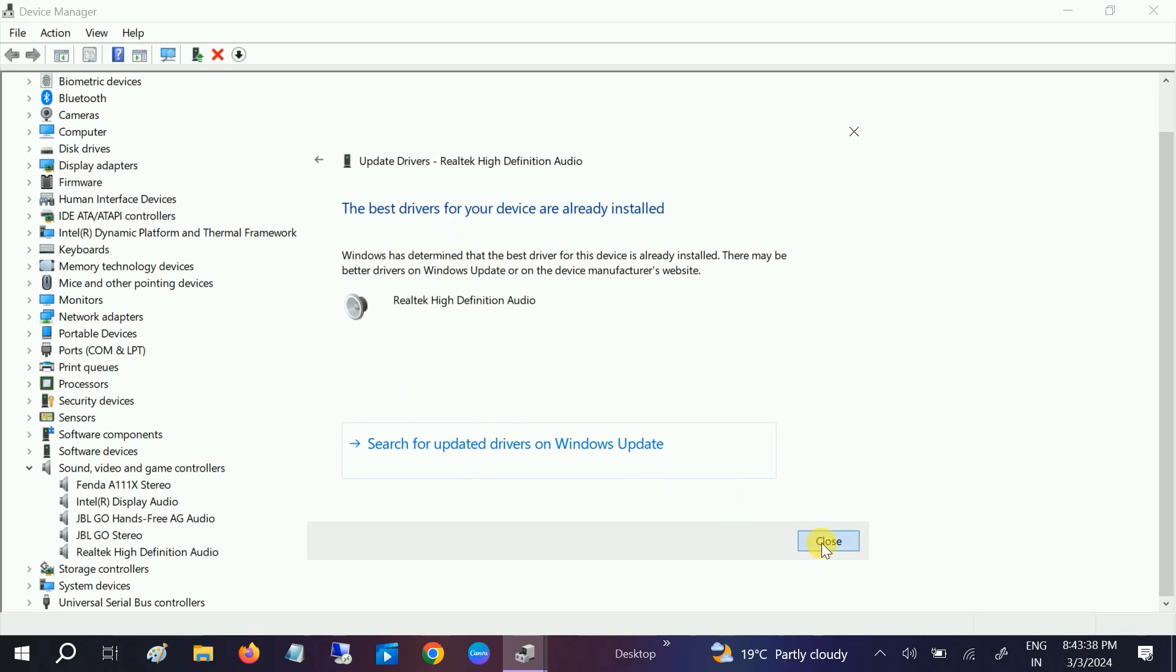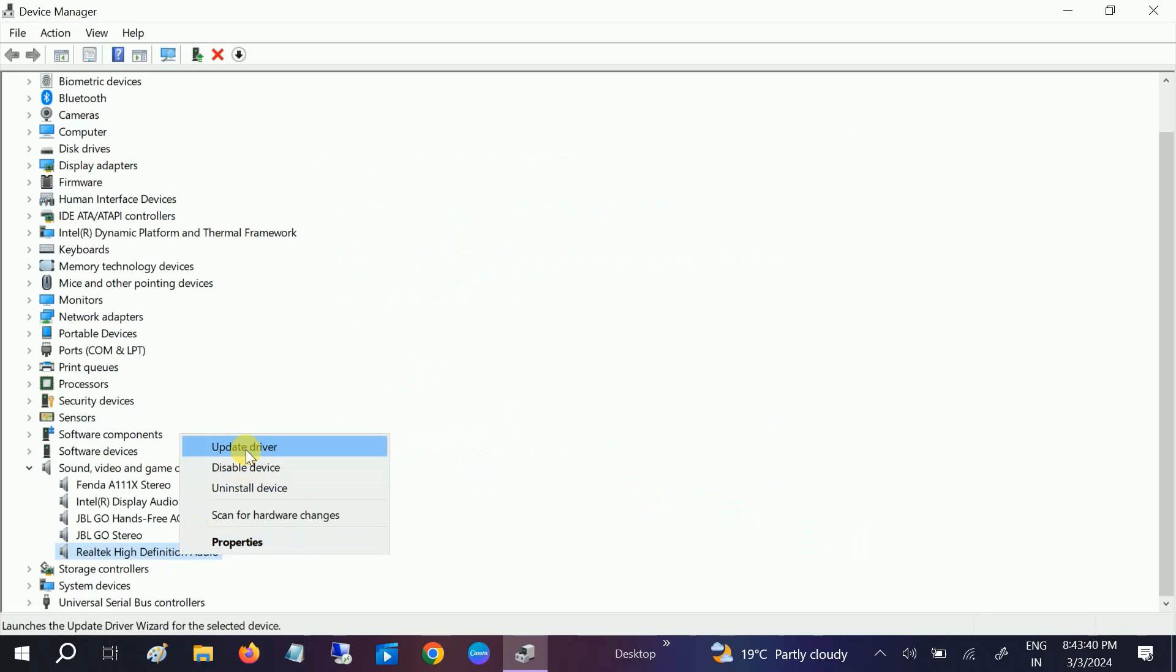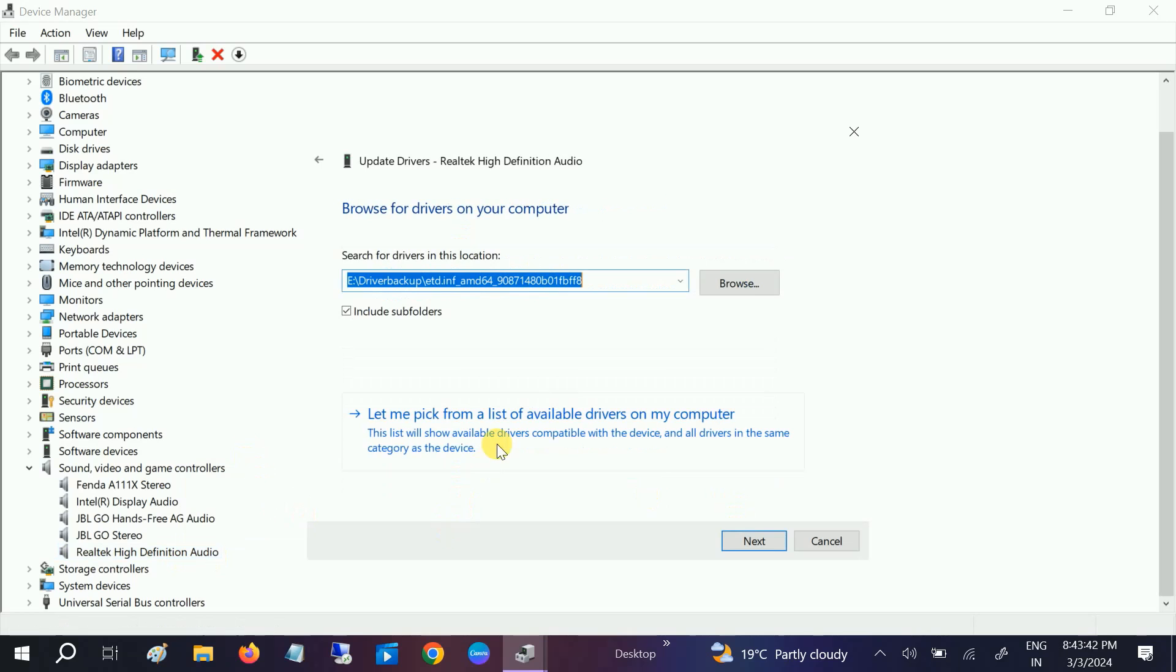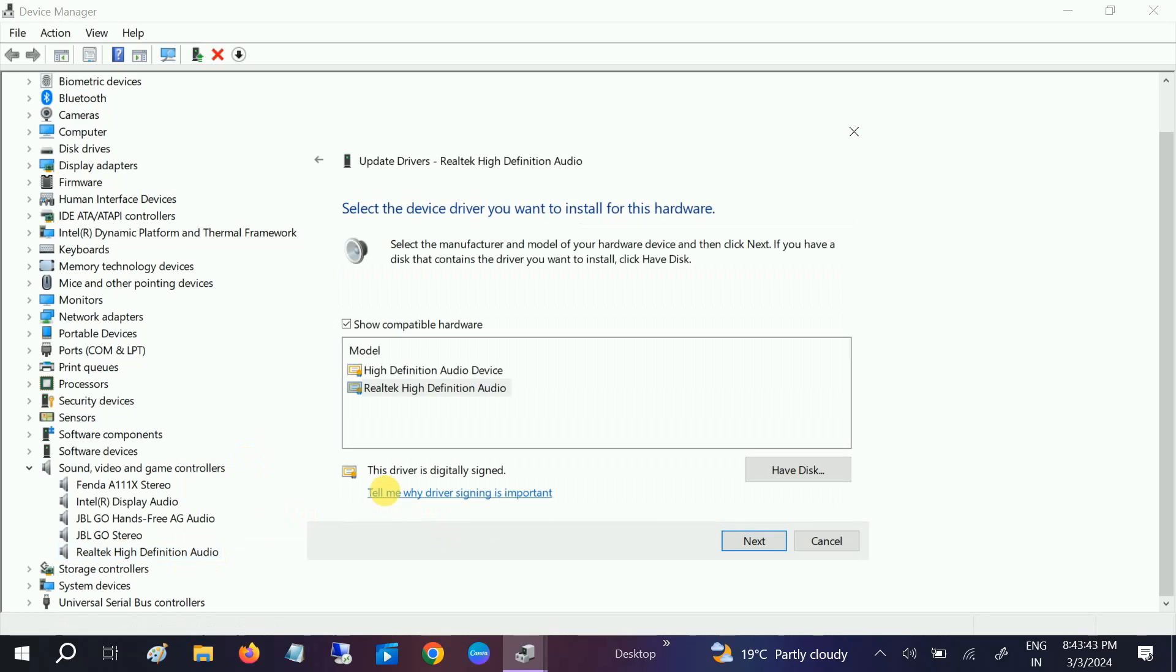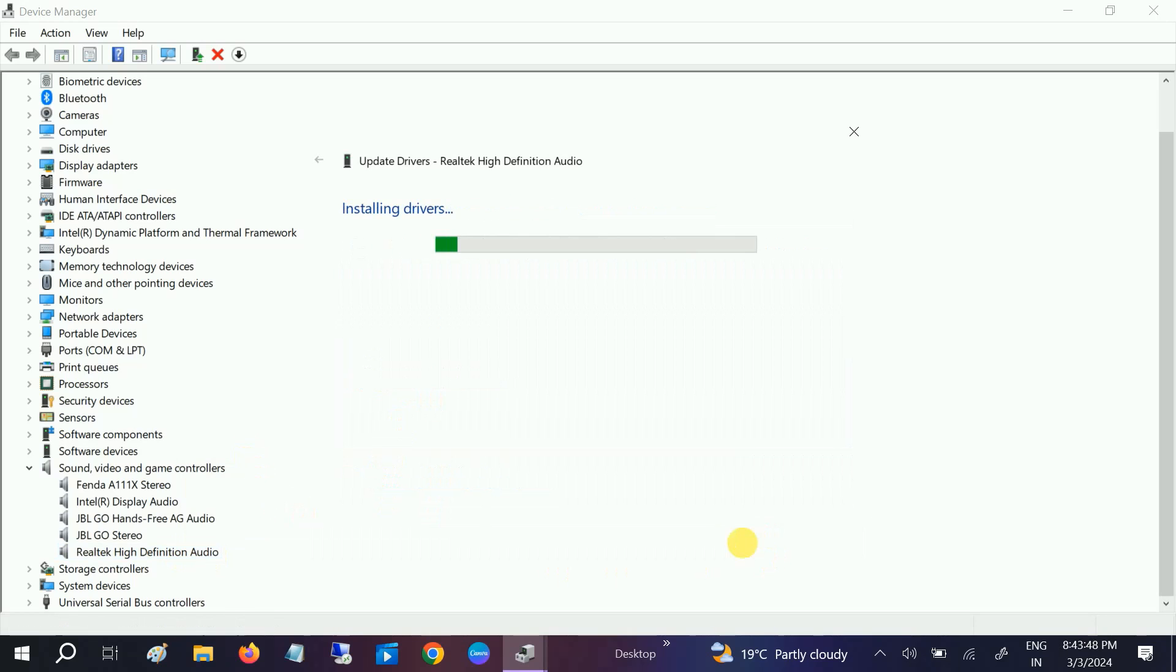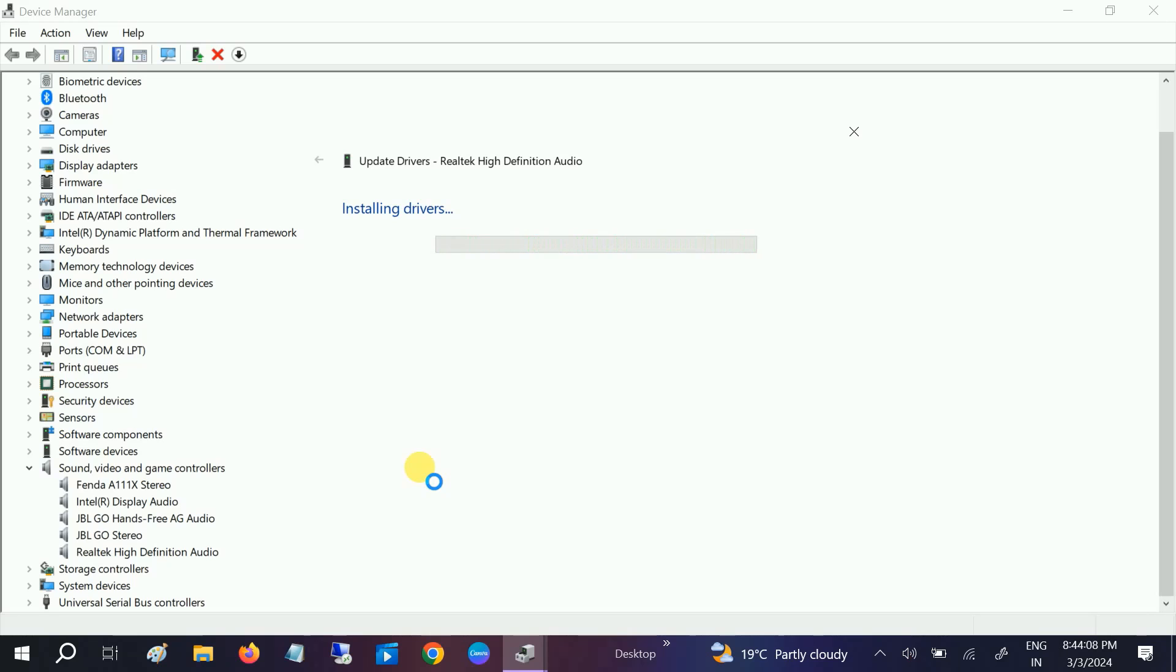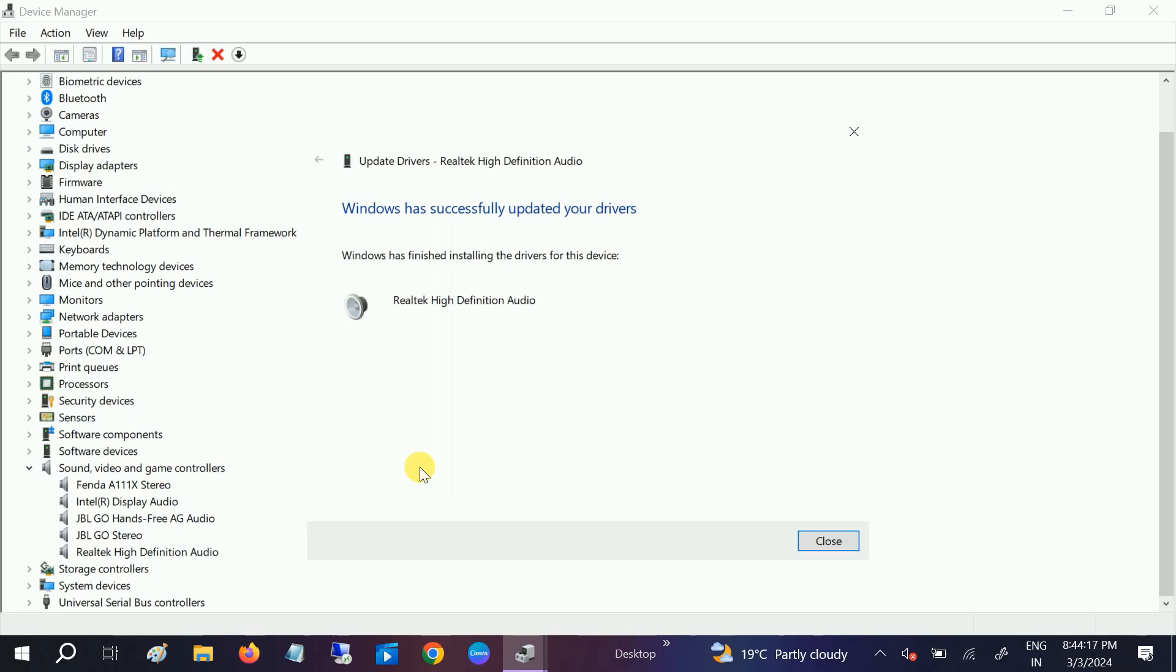If not, close this option and we can go for manual option. Browse, then let me pick from a list. Choose here the Realtek High Definition Audio and select Next. Once selected the next option, it is going to install the driver within your system. We just need to wait. It is going to install now. If the driver is not showing here, anything is not showing, we will move to the third method. Now it's completed.